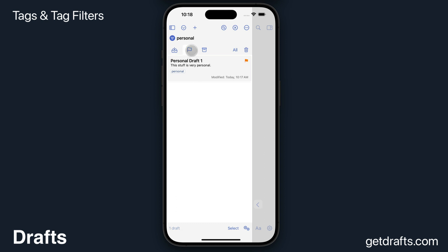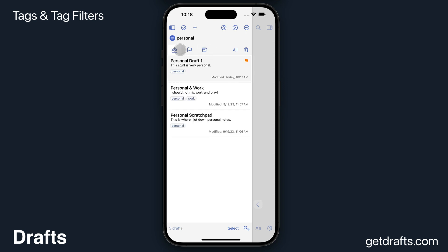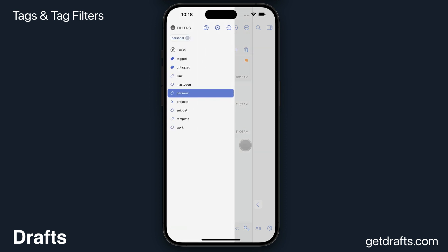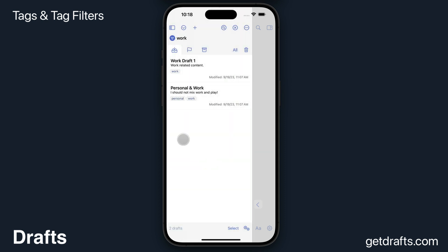Those filters apply to all the tabs, so I can see only the flagged personal drafts, only the archived personal drafts, etc. If I pull the pane back out, I can switch to looking at the work drafts, etc.